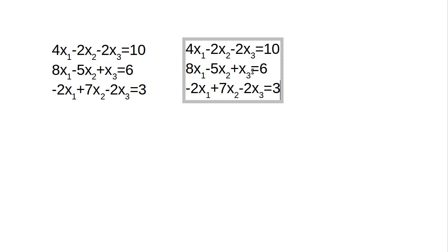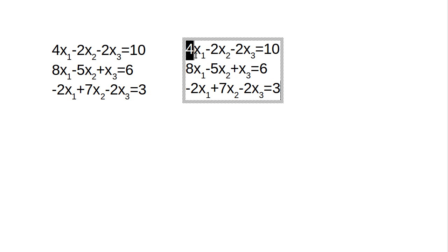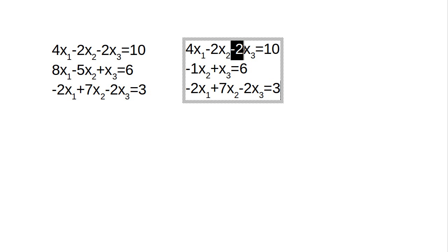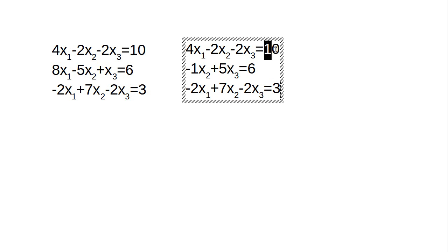So how do we do that? If I multiply this equation by 2, this coefficient here becomes an 8, and then I can subtract this equation from that equation. And when I do that, that will disappear. When I multiply this by 2, I get a negative 4. Minus 5 minus negative 4 is a minus 1. When I multiply this by 2, I get a negative 4, and so I have 1 minus negative 4, which gives me 5. When I multiply this by 2, I get 26 minus 20 is negative 14.